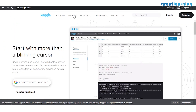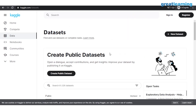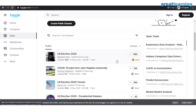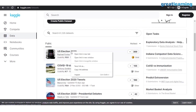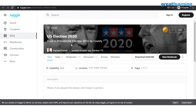Now let's see what the Datasets tab is about. The world is inundated with data — uploading a picture on Facebook generates data, uploading a video on YouTube generates data, making a credit card transaction also generates data. Since everything generates data, you have data related to every single field, and on Kaggle, you'll be able to find datasets related to almost everything. In this tab, you can either create your own public dataset or work on existing public datasets. For example, you have datasets like US Election 2020 and COVID-19 data from Johns Hopkins University.